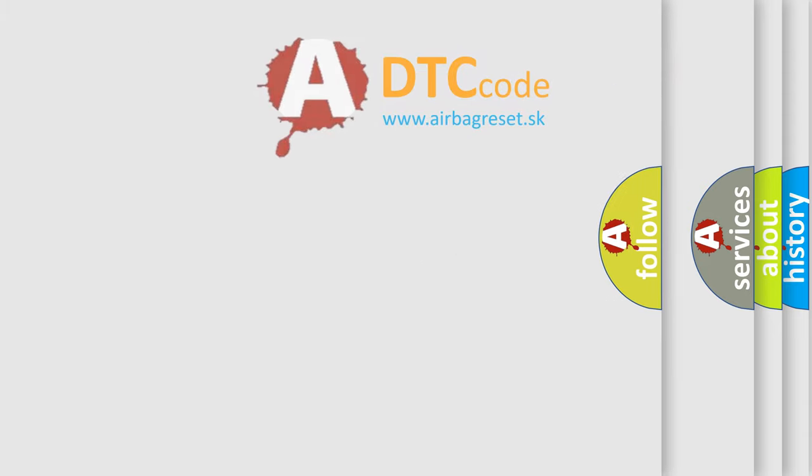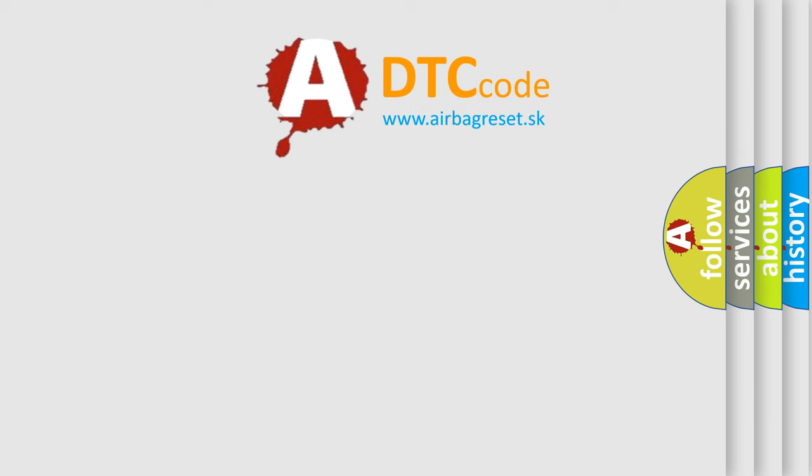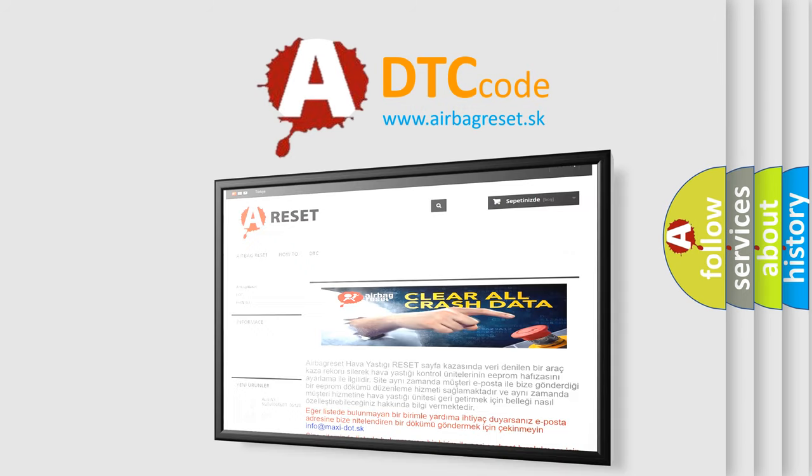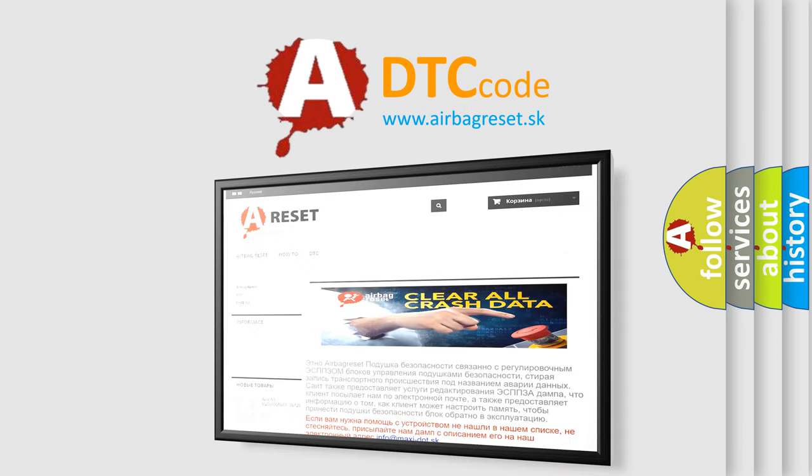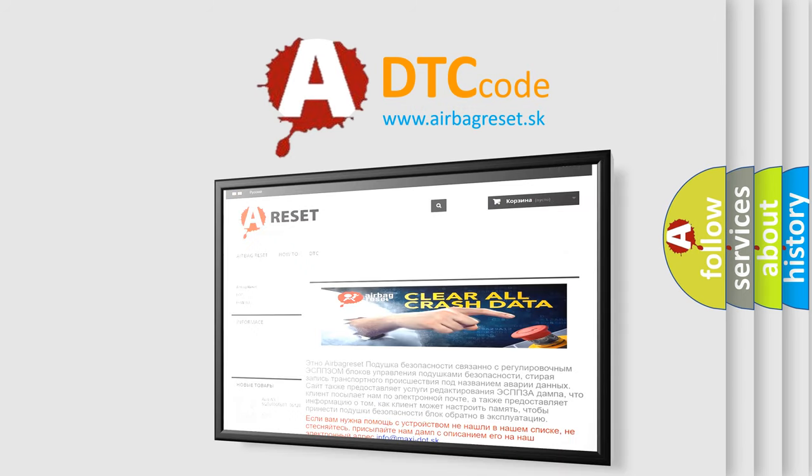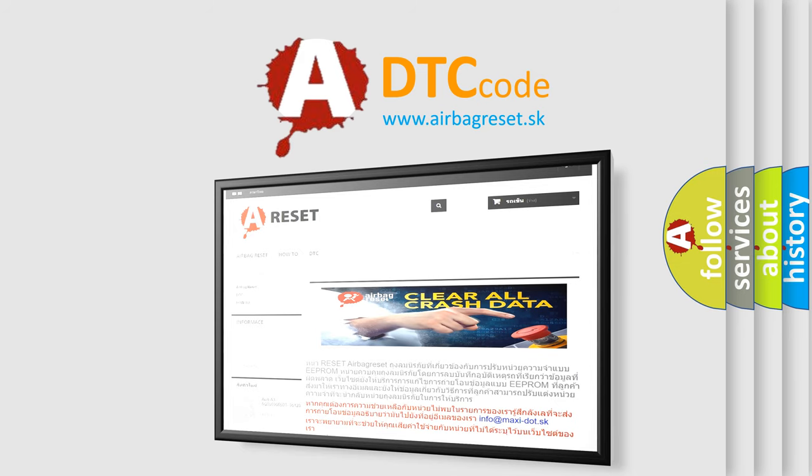The airbag reset website aims to provide information in 52 languages. Thank you for your attention and stay tuned for the next video.